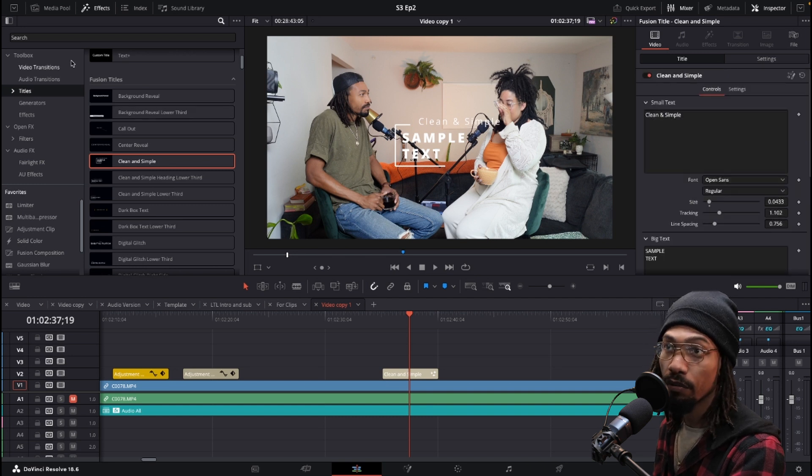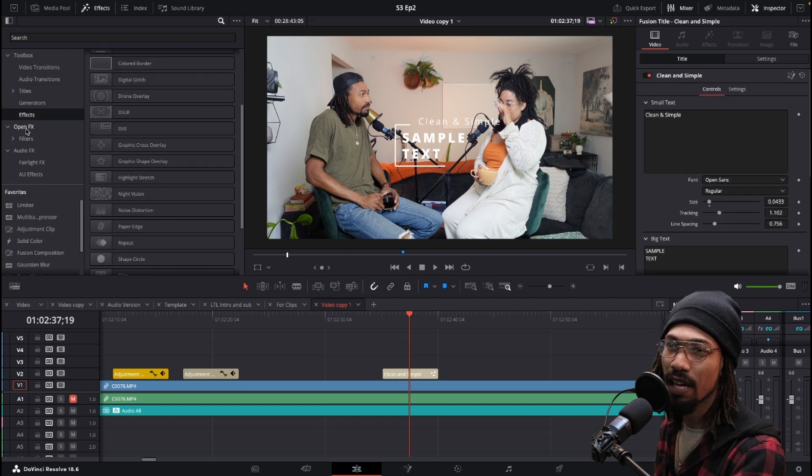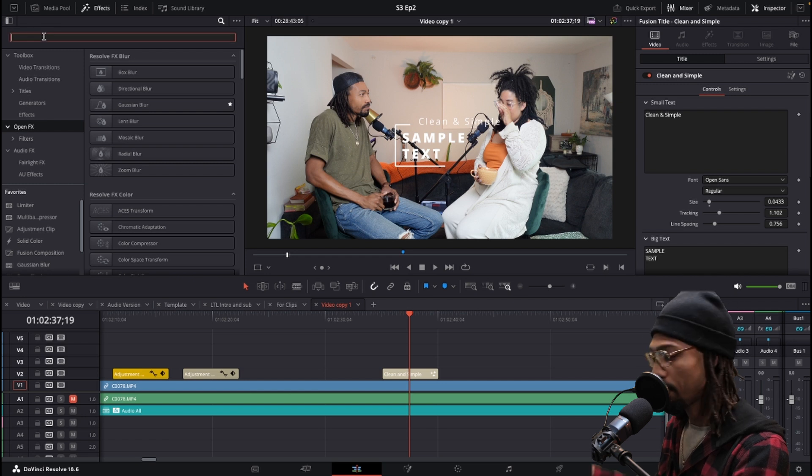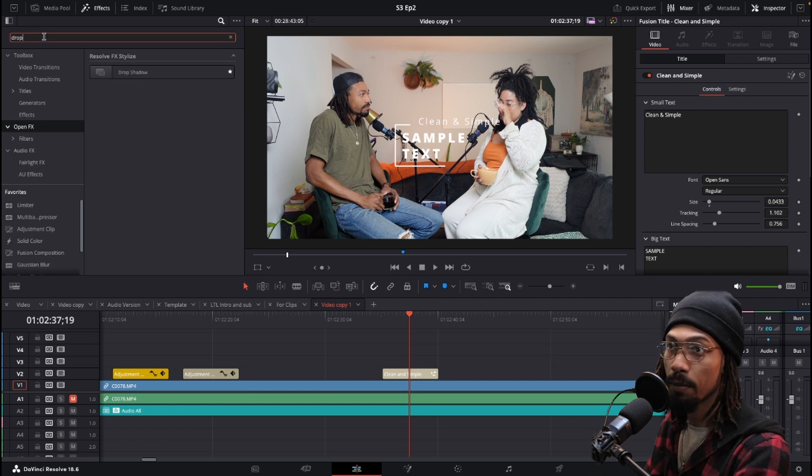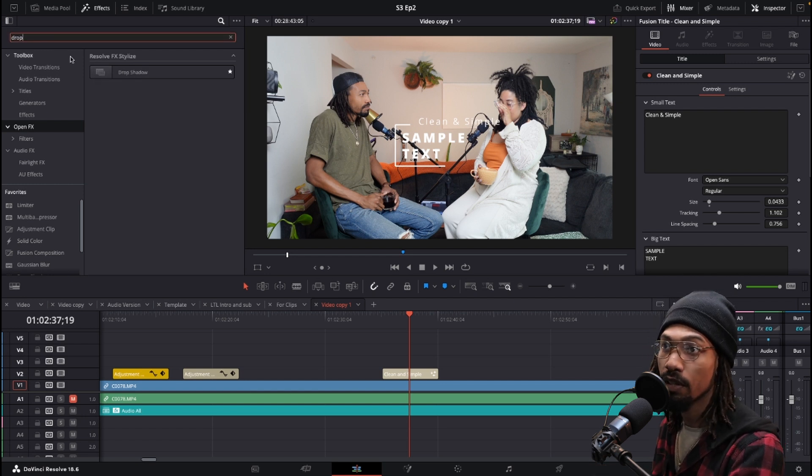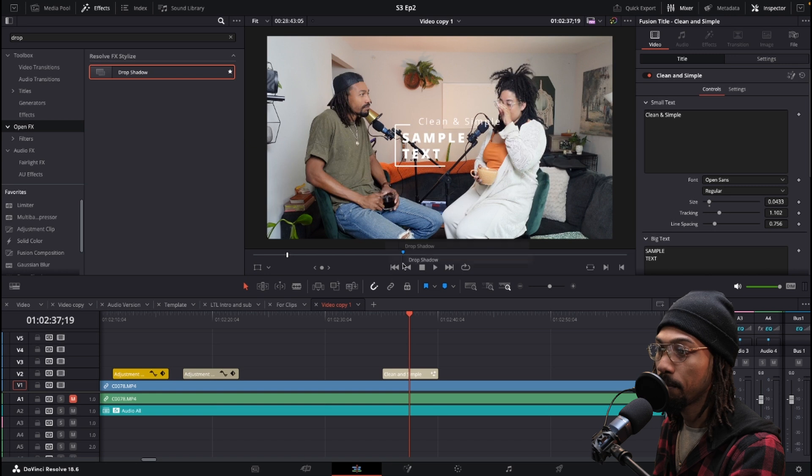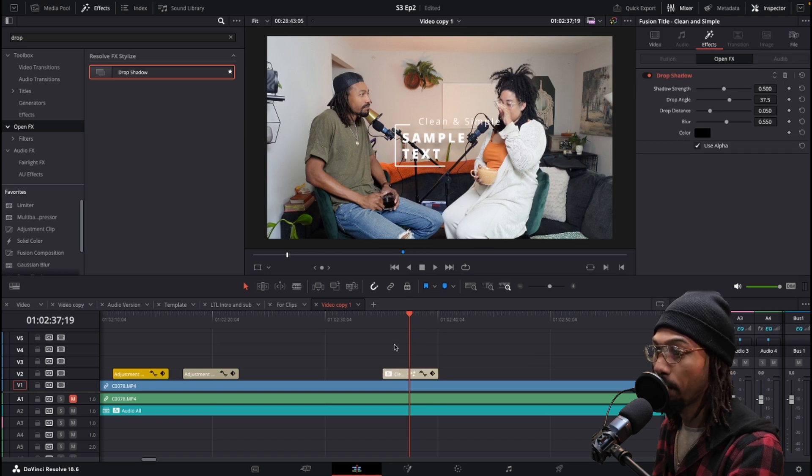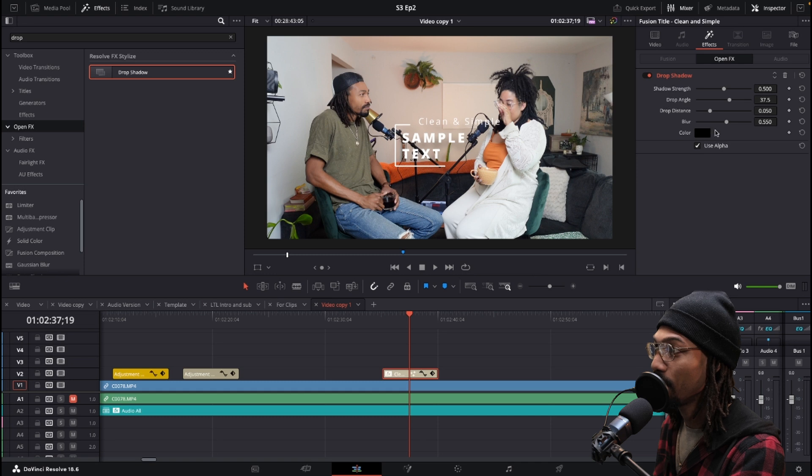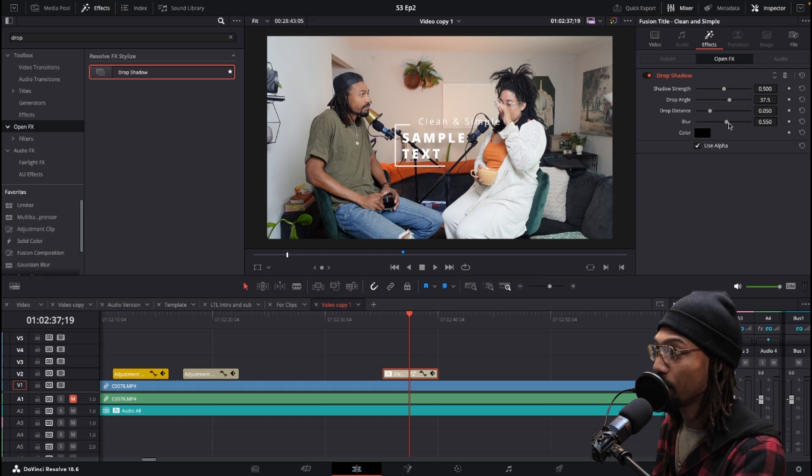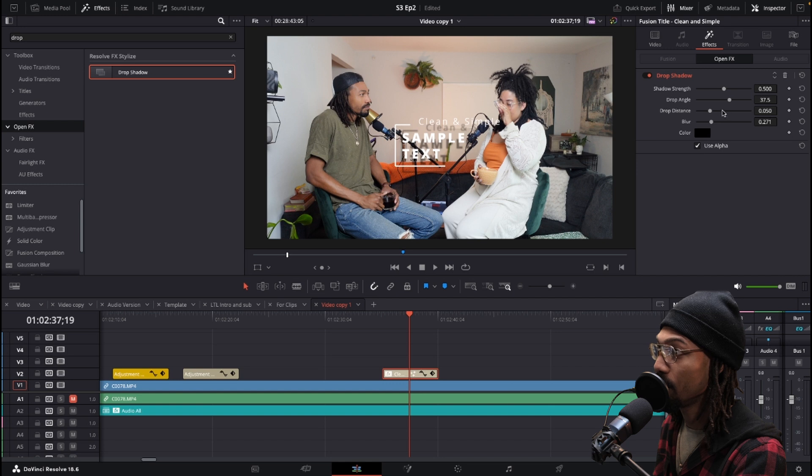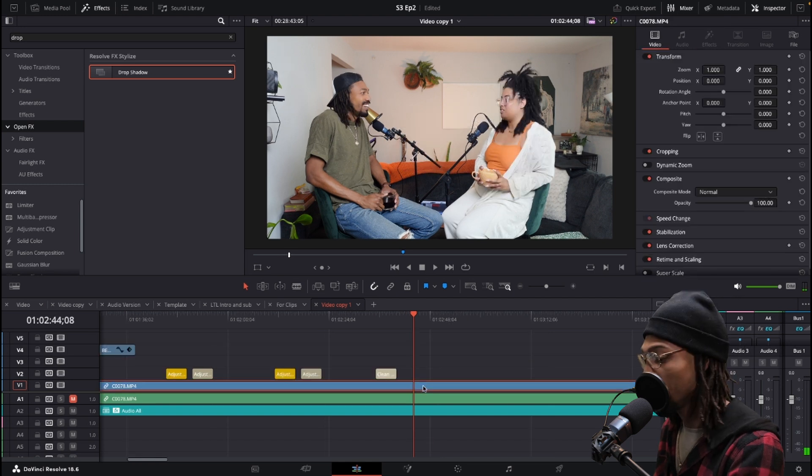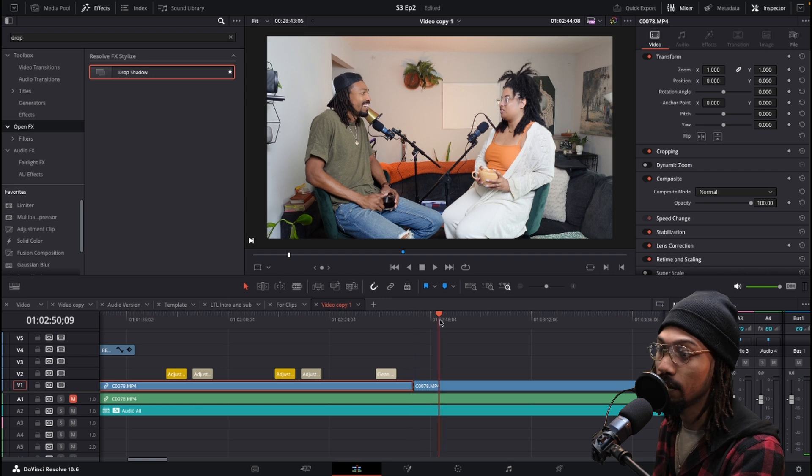is come over to your search, I believe it's actually in open effects, and just type in drop shadow or just type in drop and it'll pop up. Drag and drop it, no pun intended, and now you have the drop shadow as an effect on your text. You can blur it, adjust it and do whatever you want with it. You can add it to anything really.